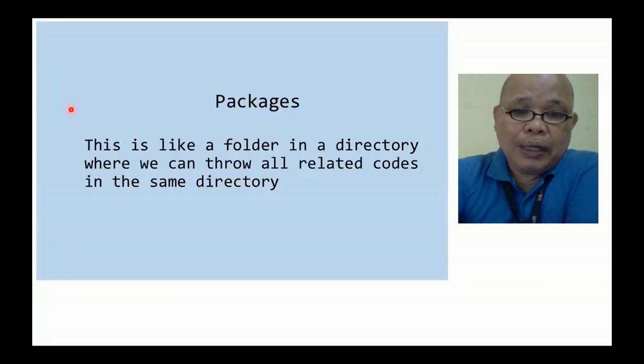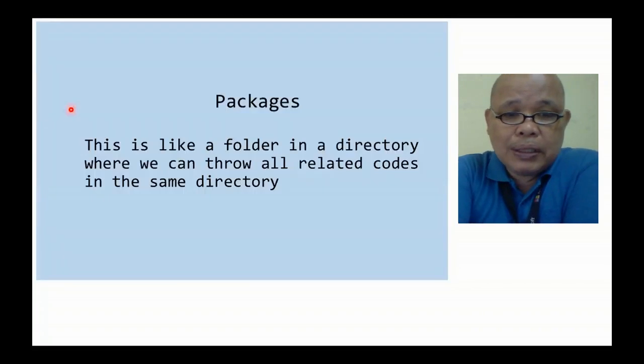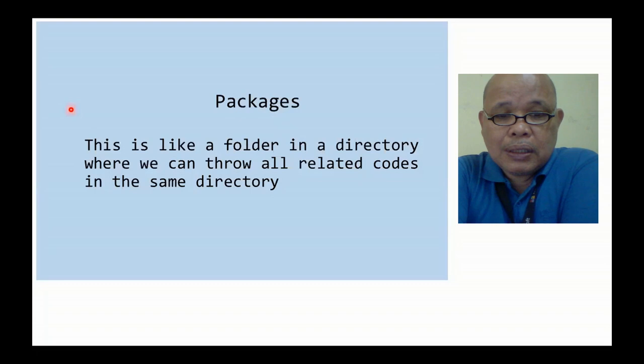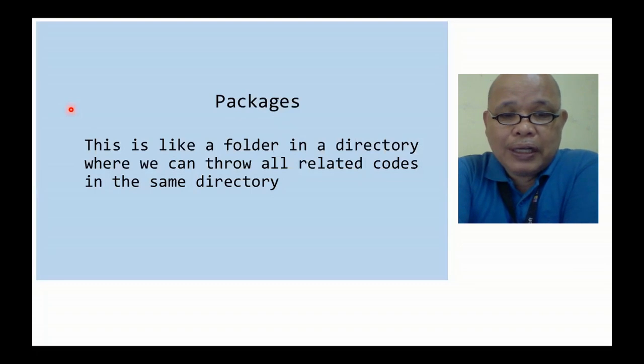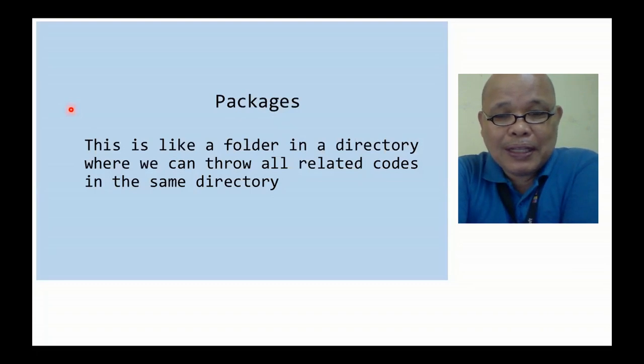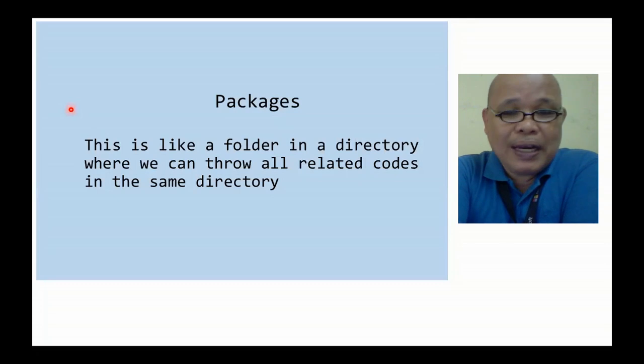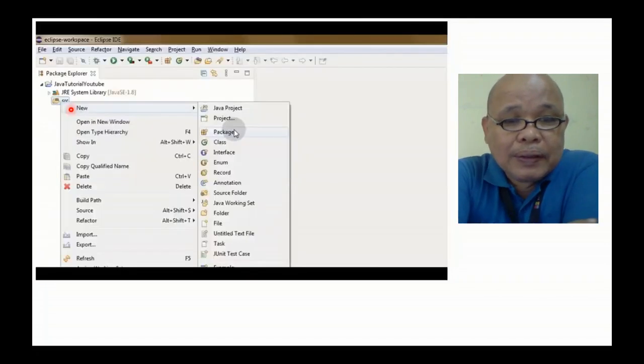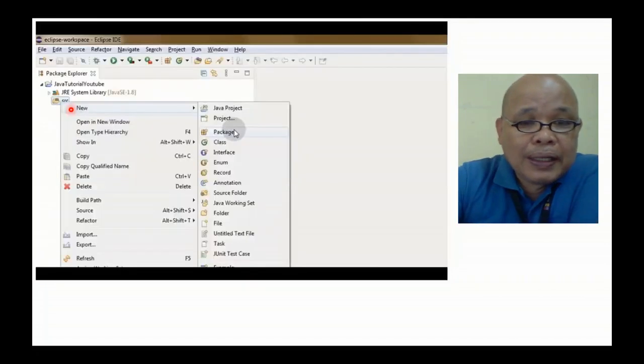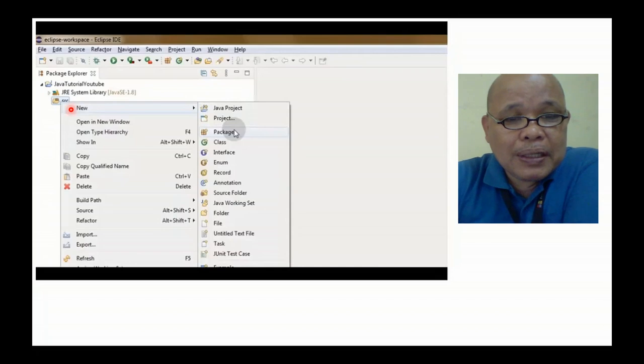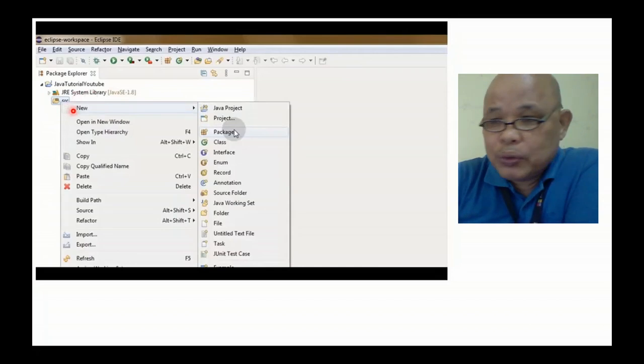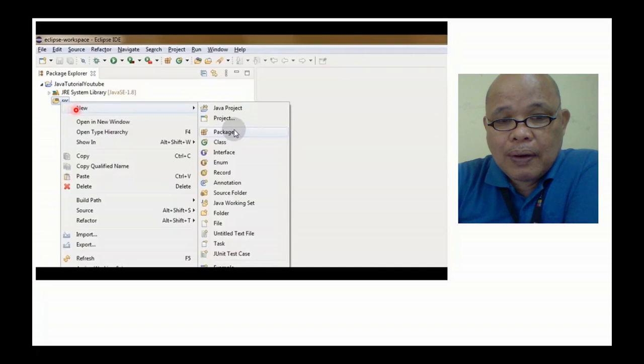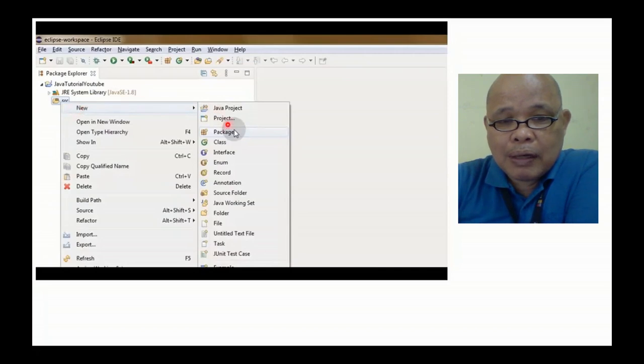Ano ba ang package? Package is like a folder in a directory where we can throw all related codes in the same directory. Again, dito sa SRC, sa new. Gamitin natin yung new saka new package.